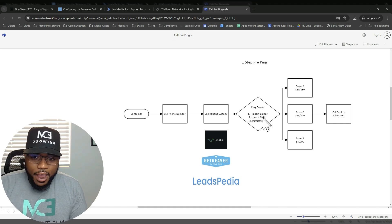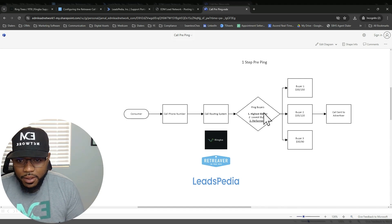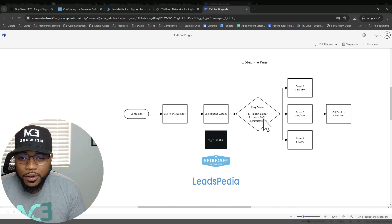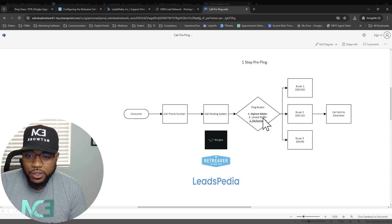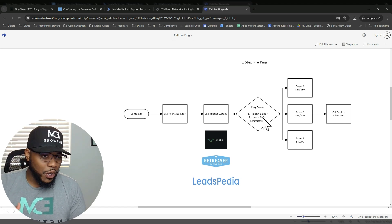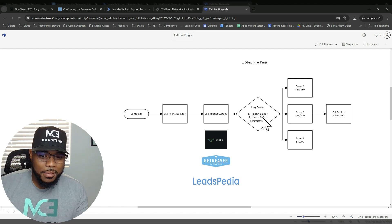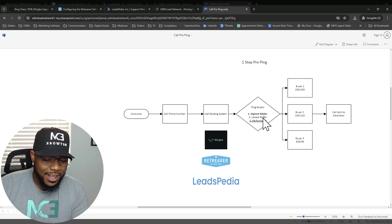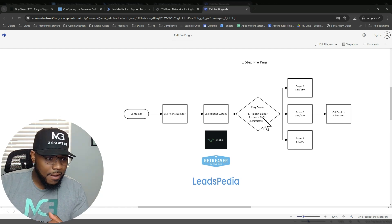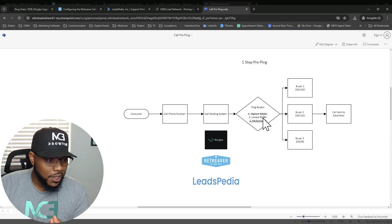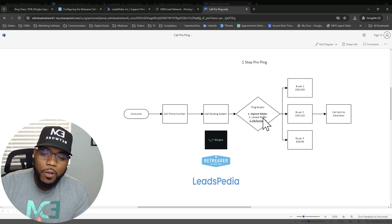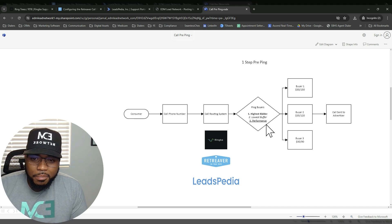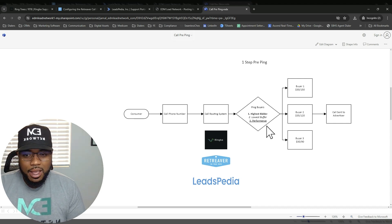you can configure your call routing system to ping all of the buyers available in the queue, and it will route based off of whatever factors you dictate. So one potential factor could be whoever's the highest bidder, for example. Another factor could be whoever has the lowest buffer, so whoever has the lowest billable duration. So you may have one buyer that pays $100, but calls aren't billable until the customer stays on the phone for five minutes, as opposed to you may have another client that's paying you half that amount, but you're getting paid when a customer stays on the phone for 30 seconds, for example.